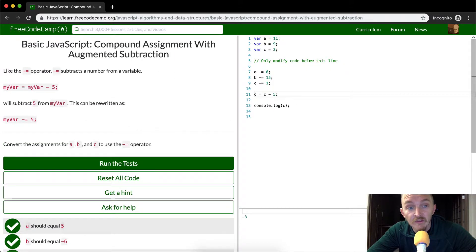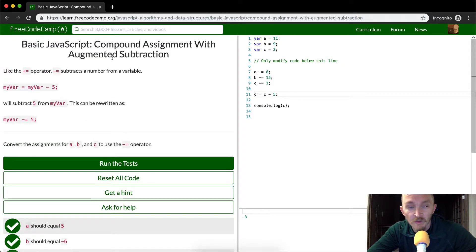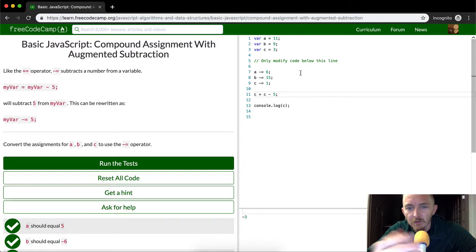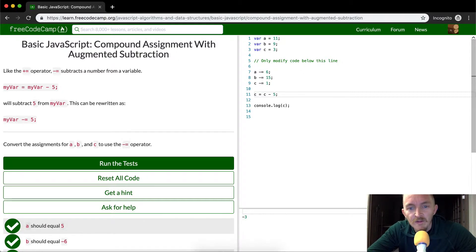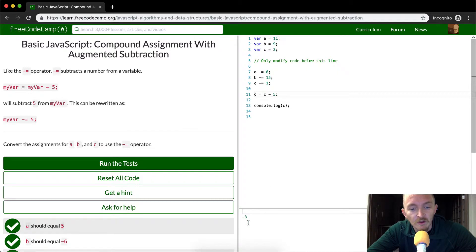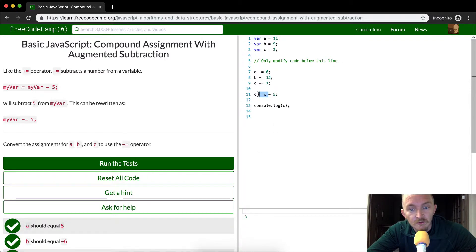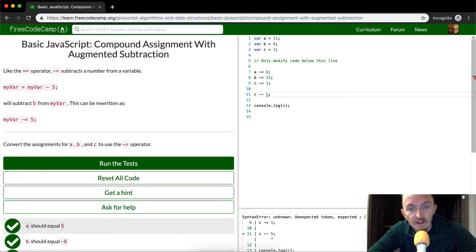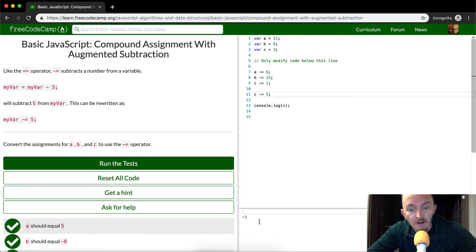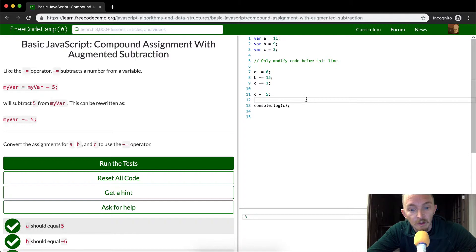They say they're calling it a compound assignment with augmented subtraction. But basically, we're just decrementing. How can we write this in the way that they're talking about? We want it to still be equal to negative 3. So we want to still use the same syntax that they're talking about here. And then we still have it negative 3.